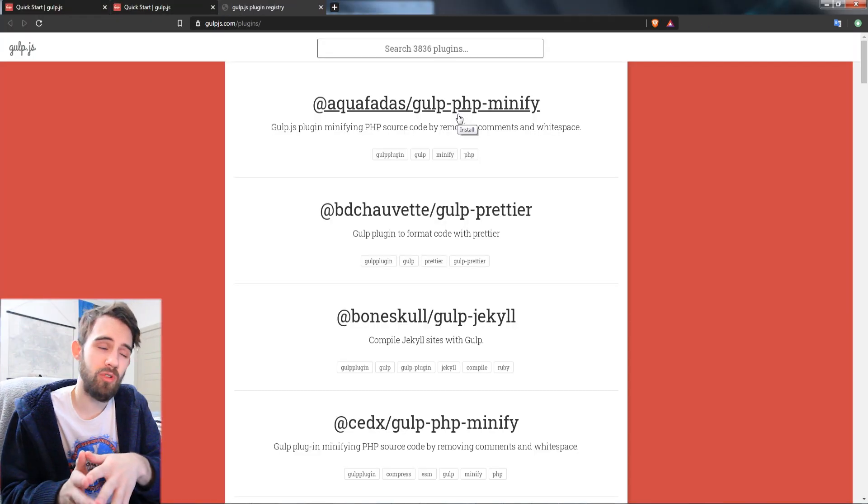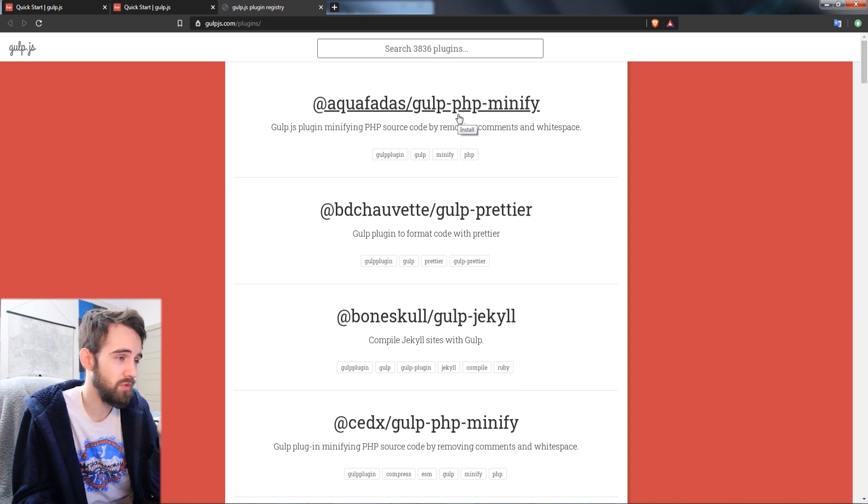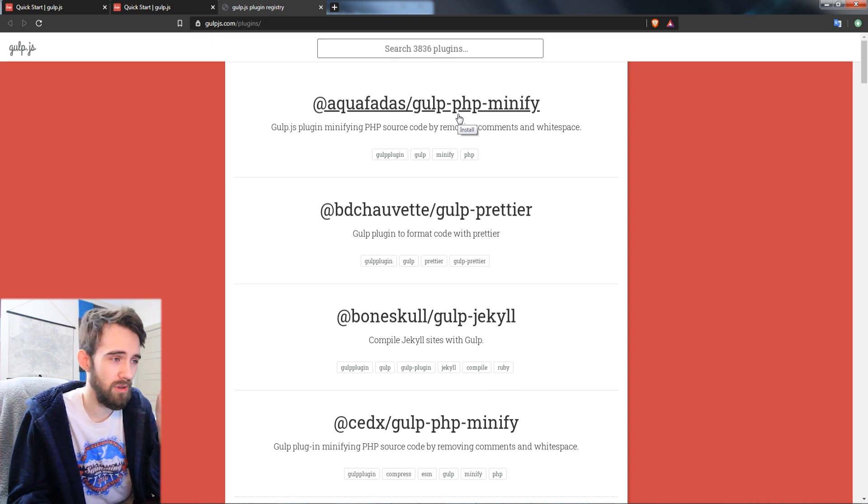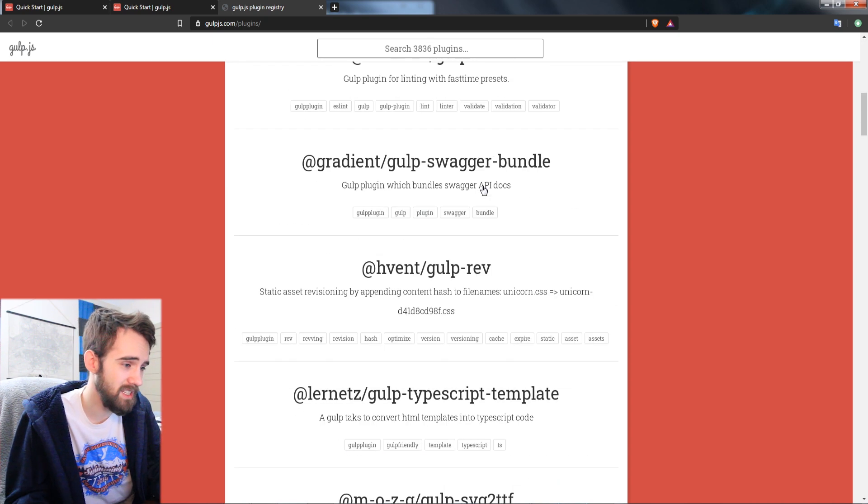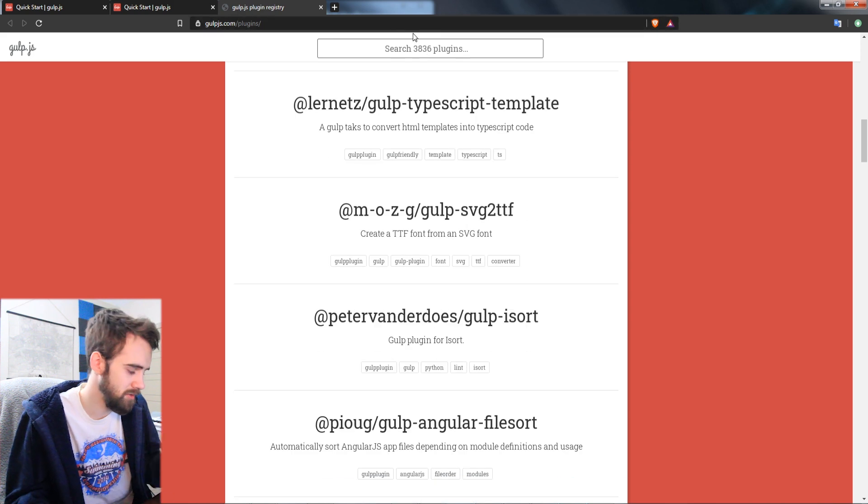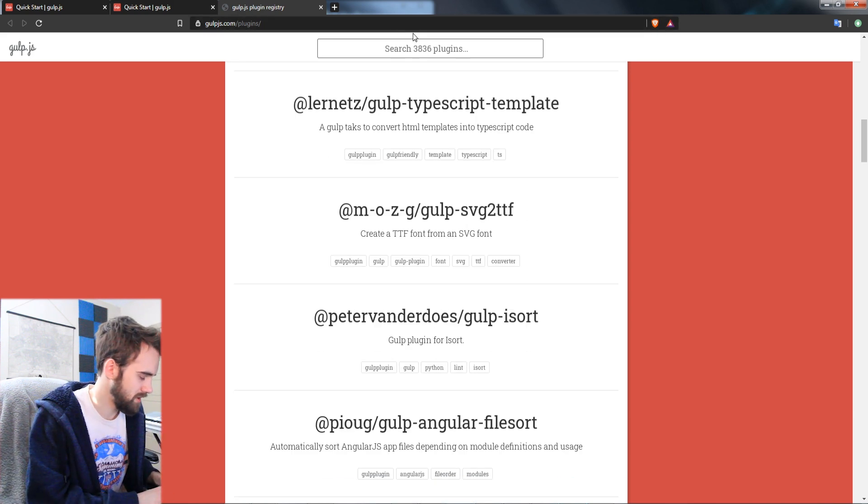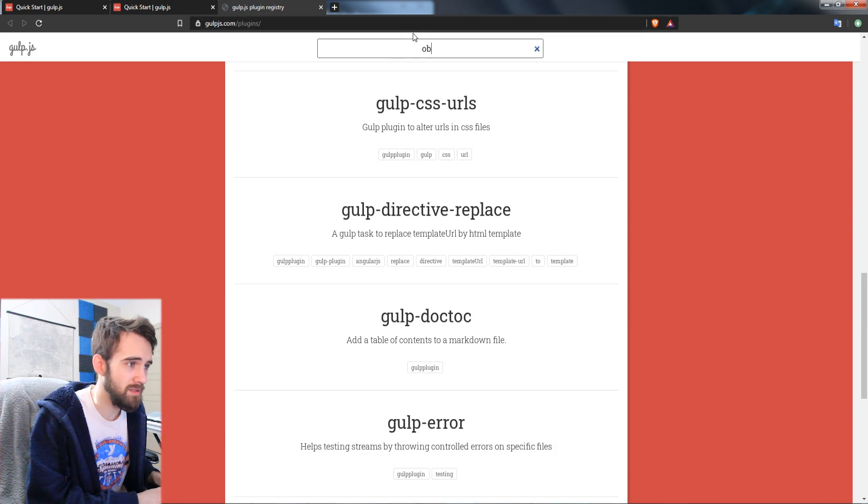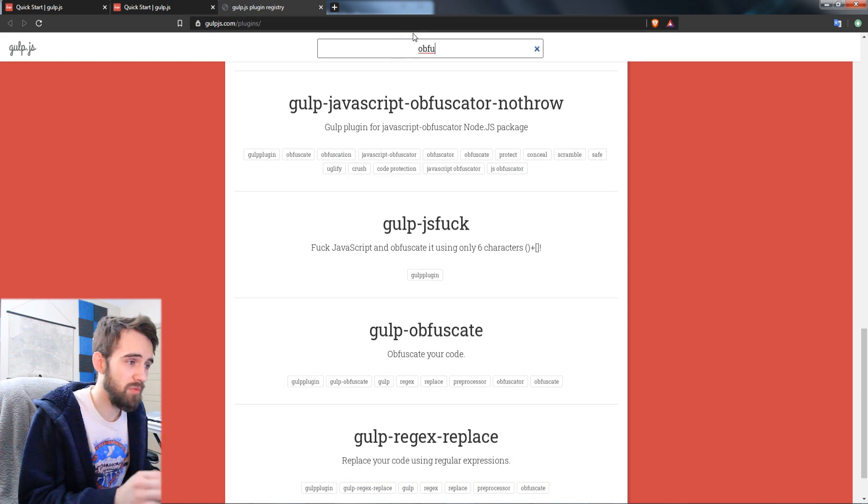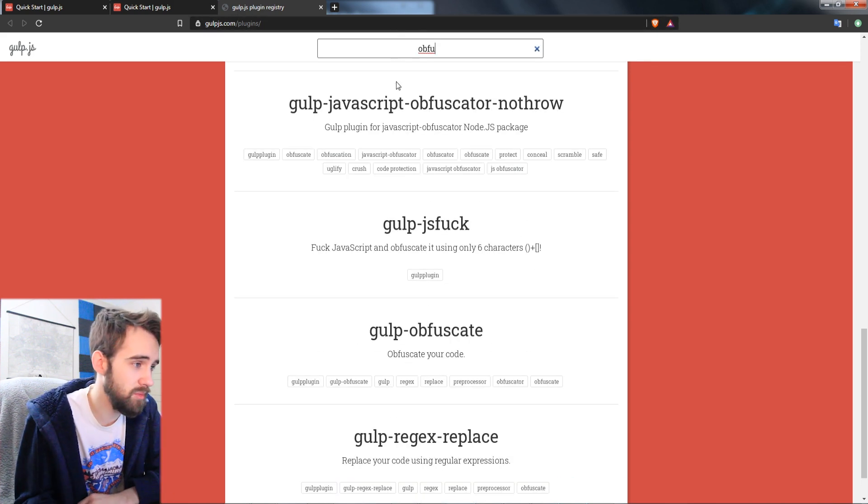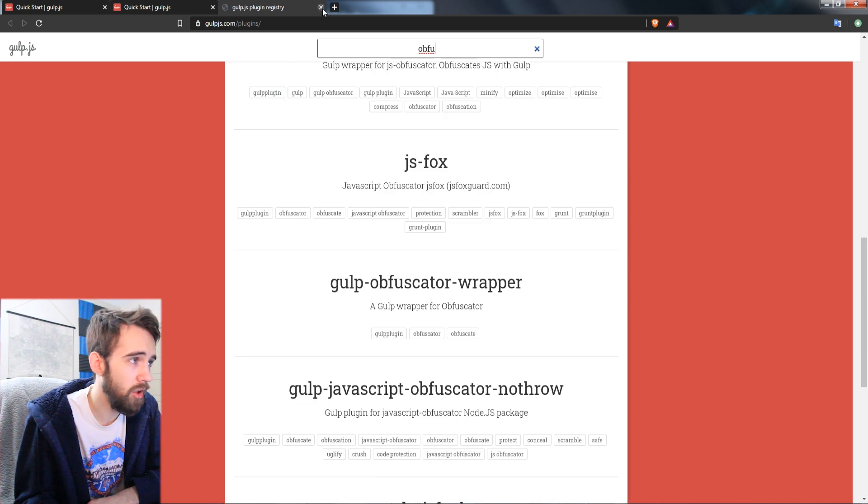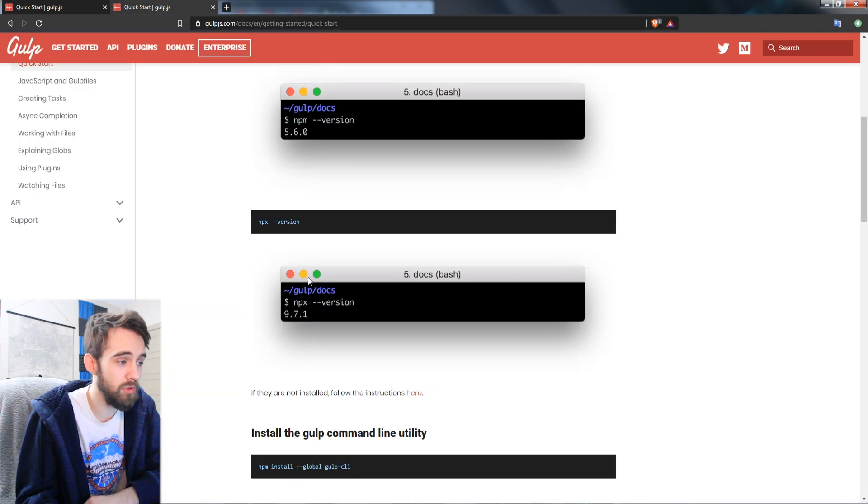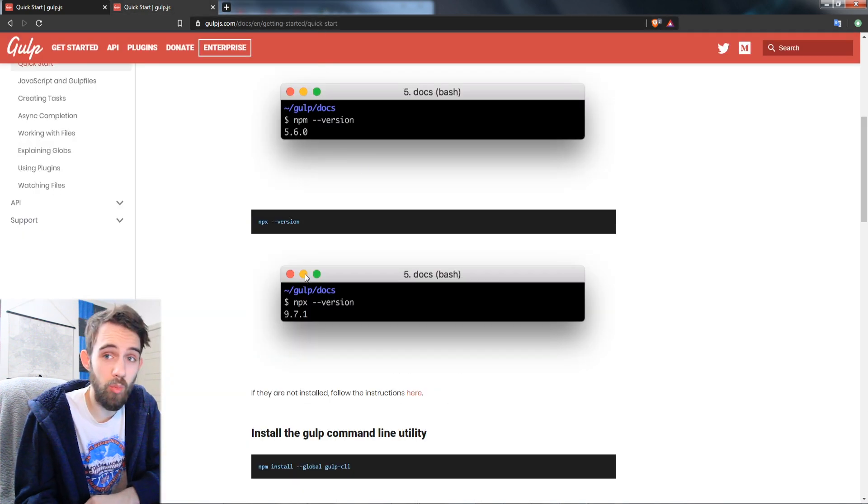And then you can go through and even go to the plugins built into the website. And there's over 3800 plugins to choose from that can do everything from minifying PHP to resizing images. And you can even just type in things if you wanted to obfuscate your JavaScript or do different things like that. All of those are available for you to use with gulp.